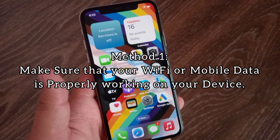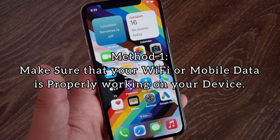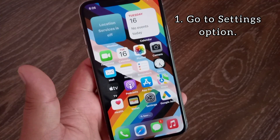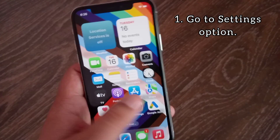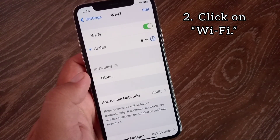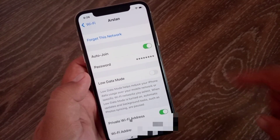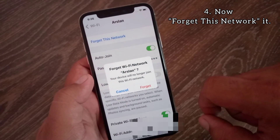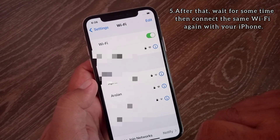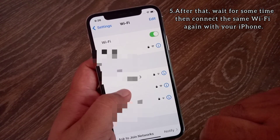Method one: make sure that your Wi-Fi or mobile data is properly working on your device. If your internet is not working properly, go to Settings and click on Wi-Fi, then click on the connected Wi-Fi icon and forget this network. After that, wait for some time, then connect to the same Wi-Fi again with your iPhone.